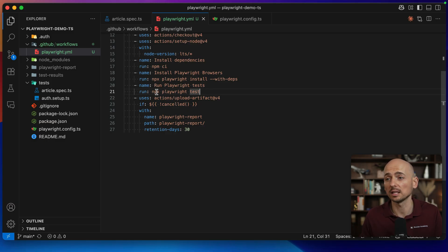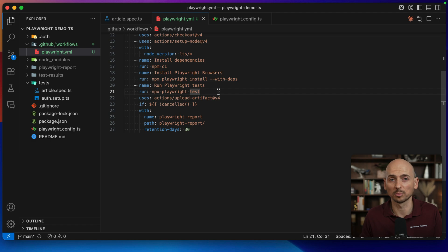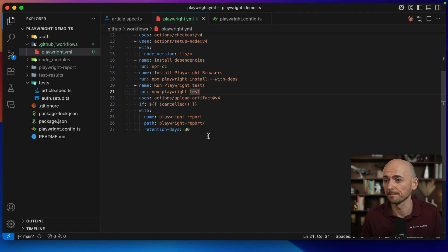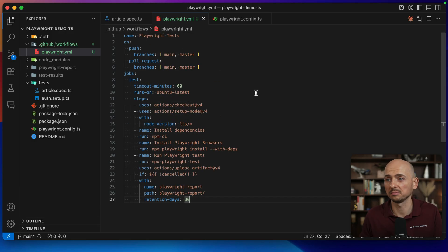So this npx playwright test is just the npm script that you can replace to your own script from the playwright that you normally run through the command line and then use the playwright reporter. And yeah, that's it.